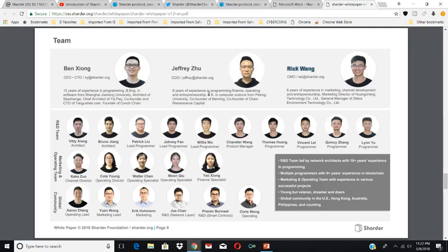Jeffrey Zhu has eight years of experience in programming and finance, with a BS in computer science from Peking University, and is co-founder of Chain Renaissance Capital. Rick Rain is the CMO with six years of experience in marketing, channel development, and entrepreneurship. He's the general manager of Zebra Environmental Technology and director of Hong Chang Technology. They have a research and development team of 11 people, led by network architects with 10 years of experience in programming, and multiple programmers with five years of experience in blockchain. Young but veteran dreamers with a global community in the U.S., Hong Kong, Australia, Philippines, and counting.